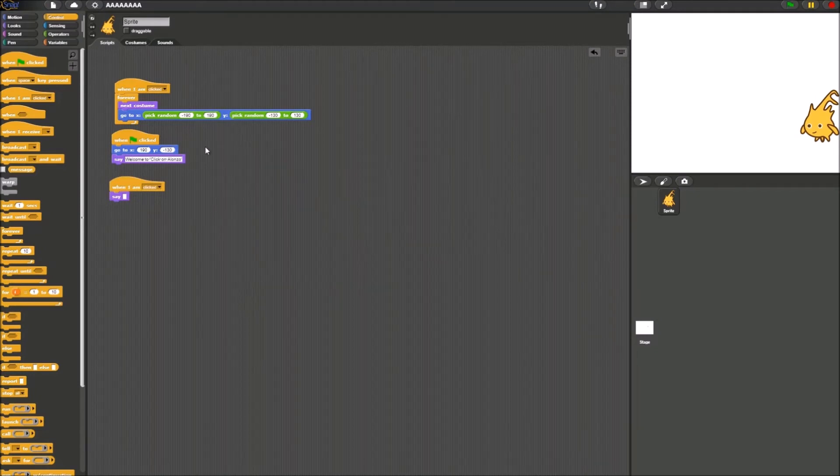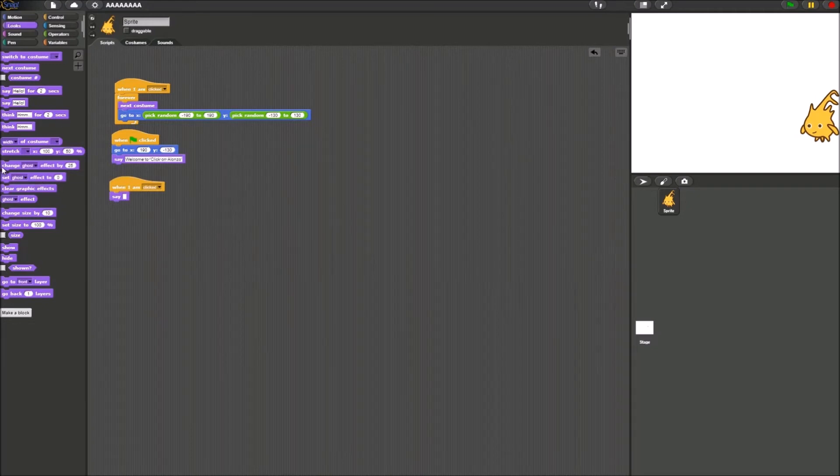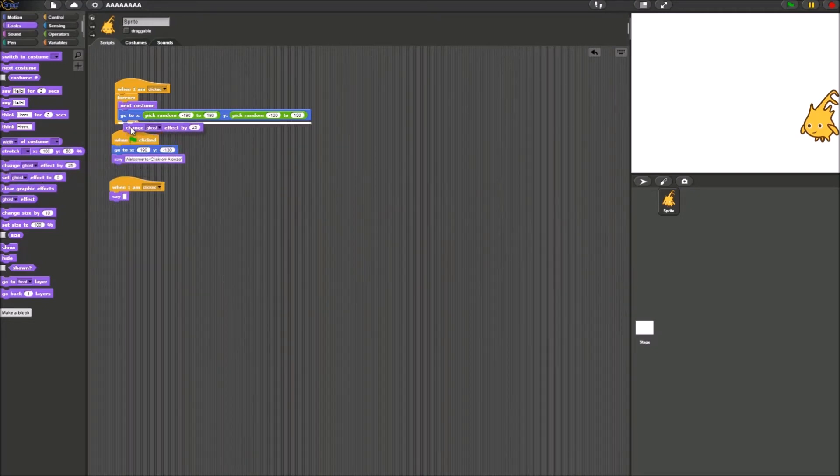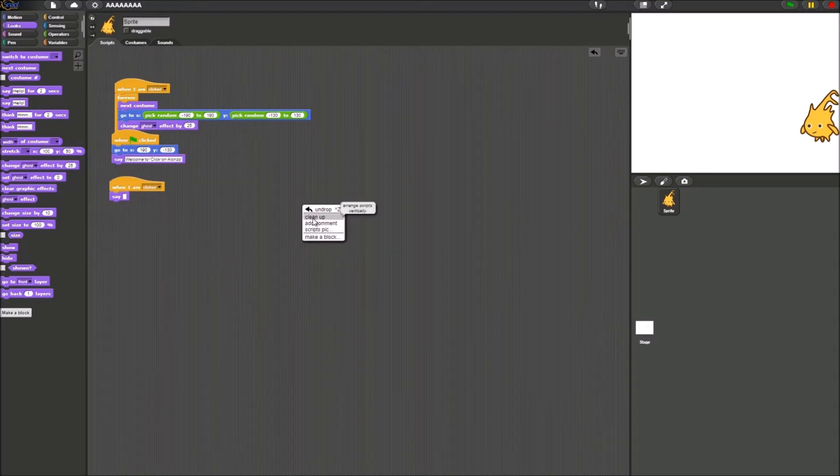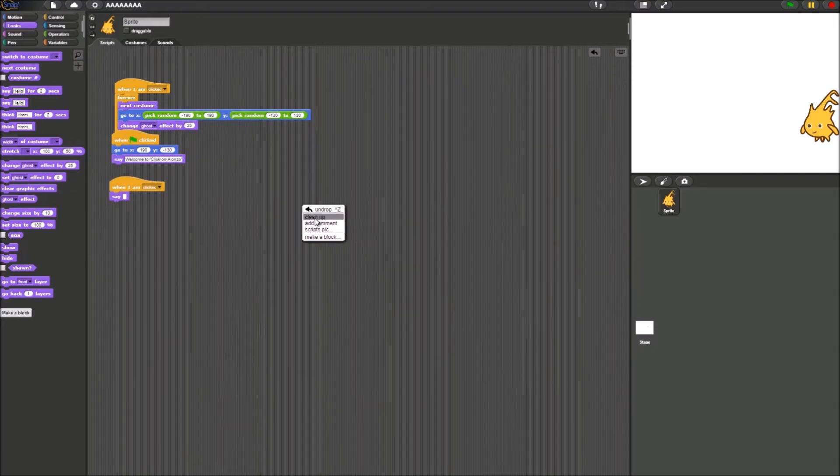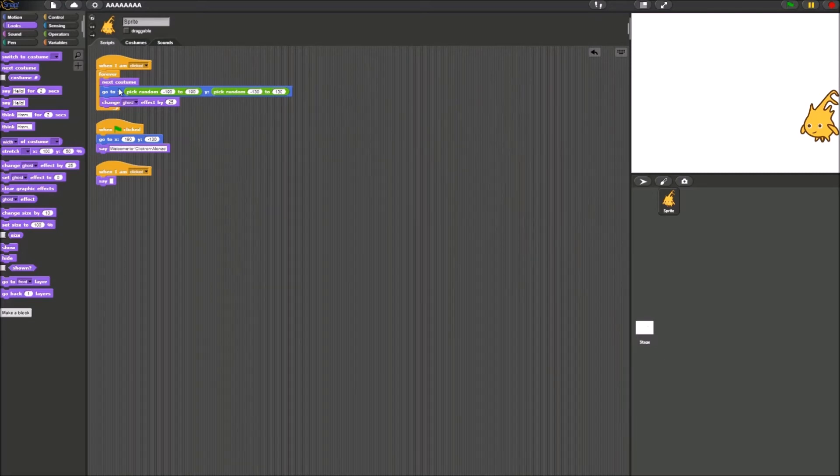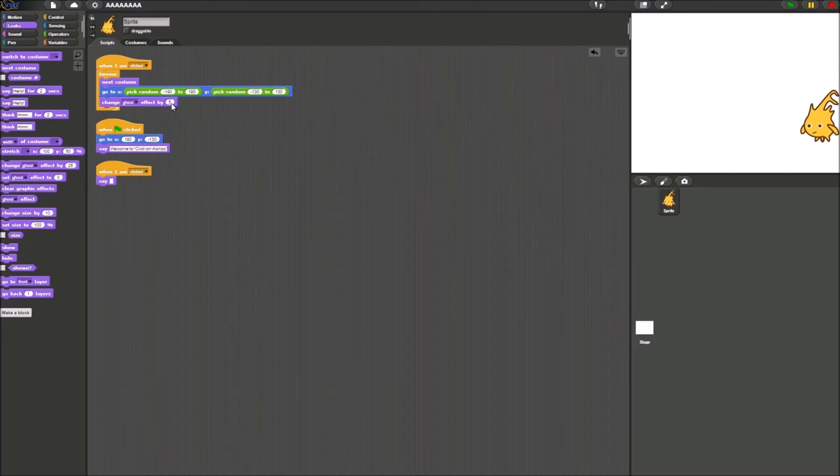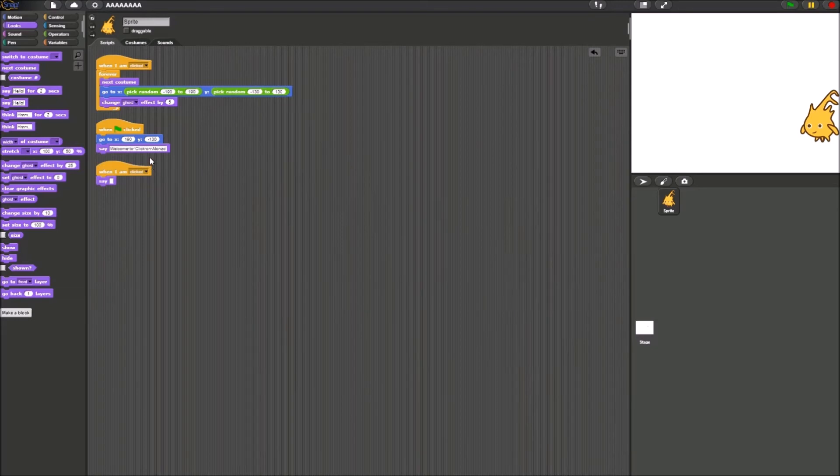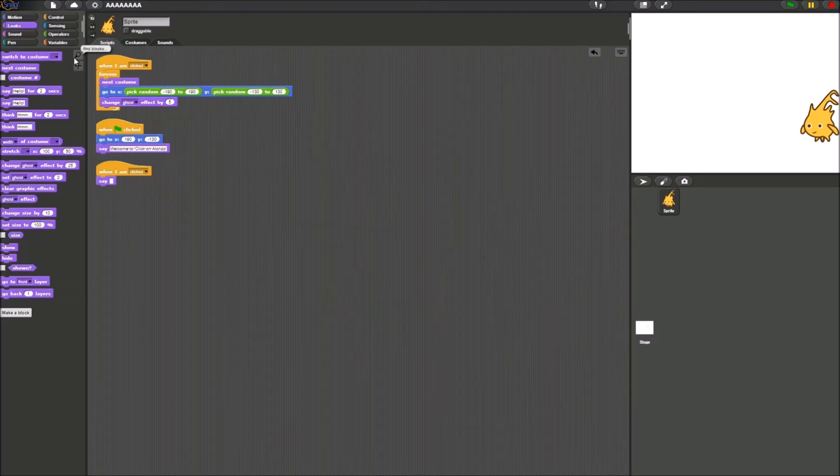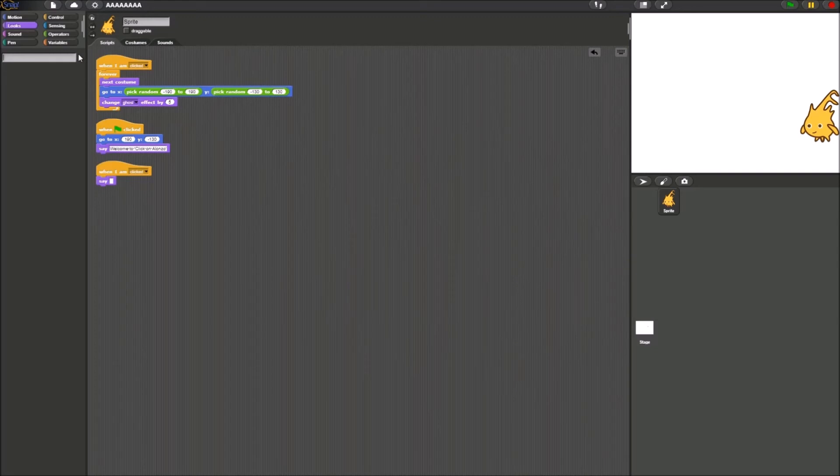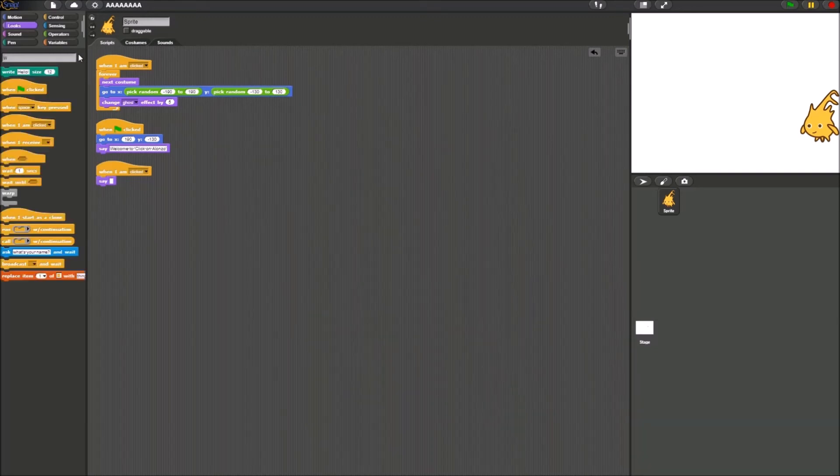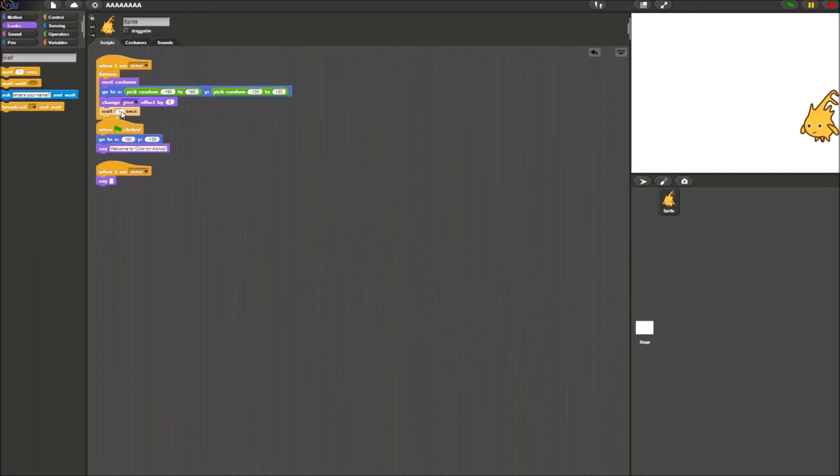The ghost effect block can be found in looks because it changes how the sprite looks. We just drag it into the forever block over here. Let's clean up. You can clean up by right-clicking and pressing clean up. And let's type in 5 over here because 25 is too much of a change if I want to click. And we're also going to add a wait 2 seconds block because we don't want Alonzo to teleport way too fast.